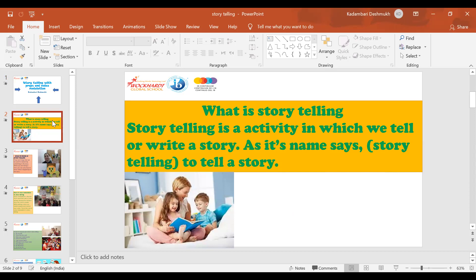What is storytelling? Storytelling is an activity in which we tell or write a story. As its name says, storytelling is to tell a story.